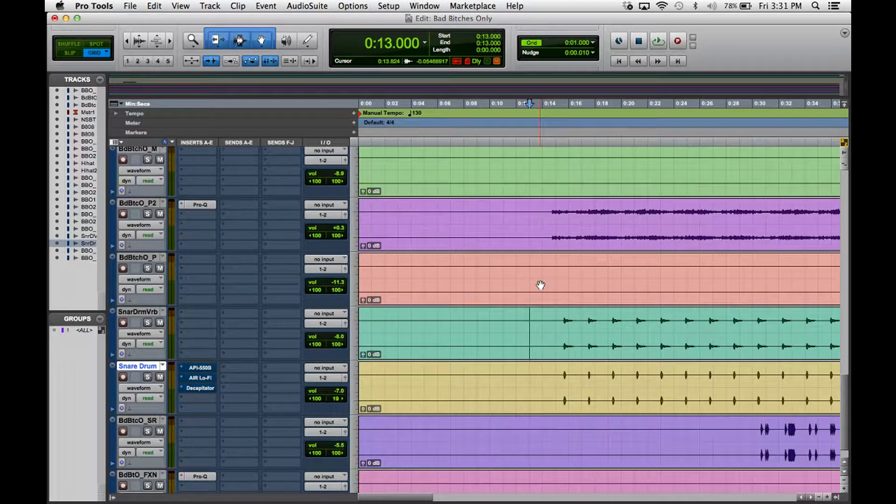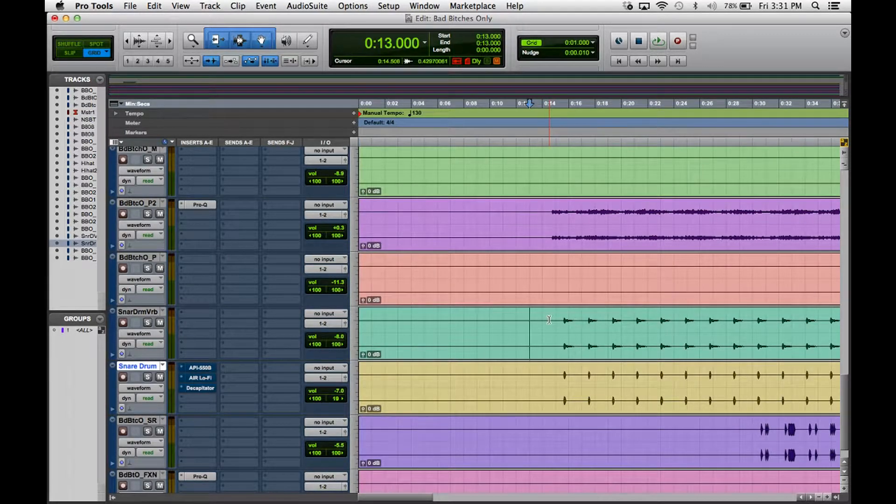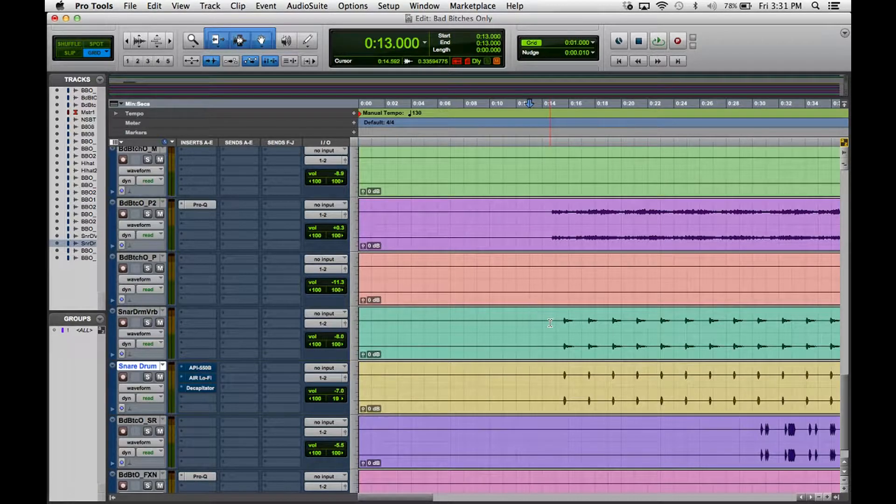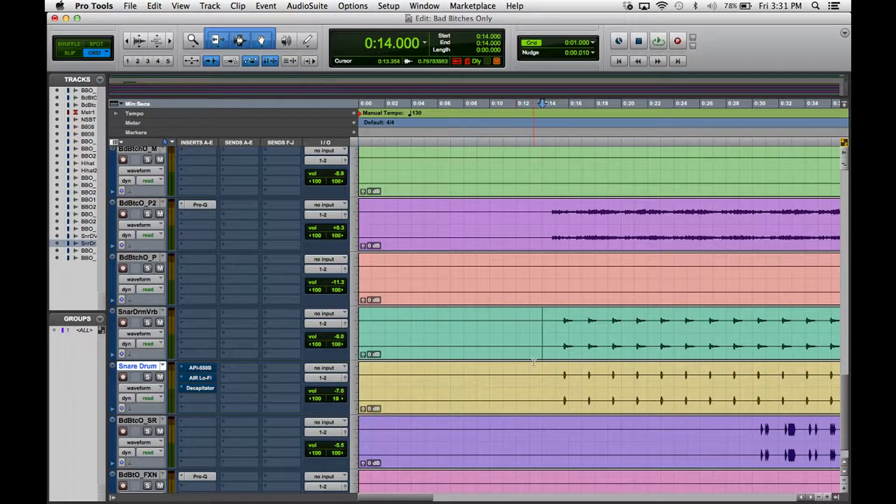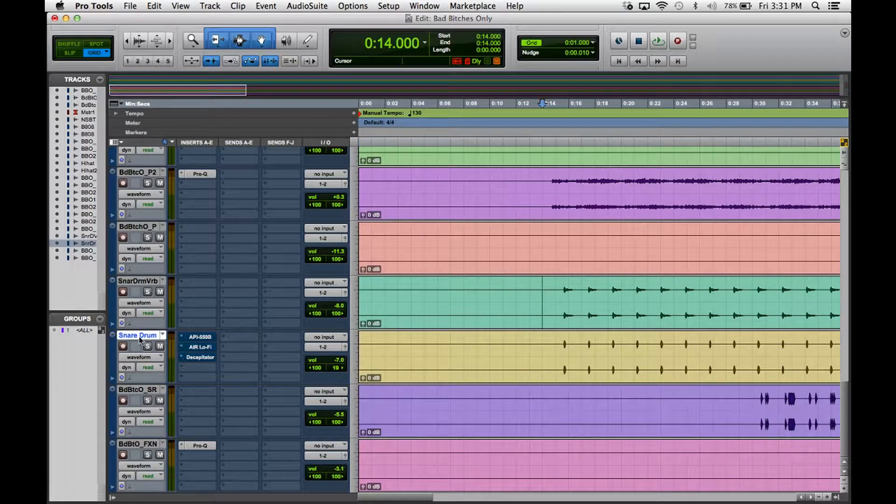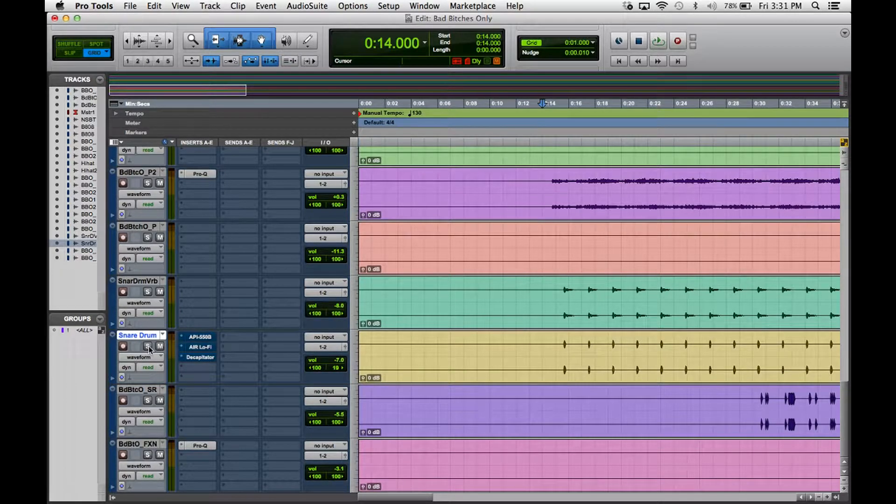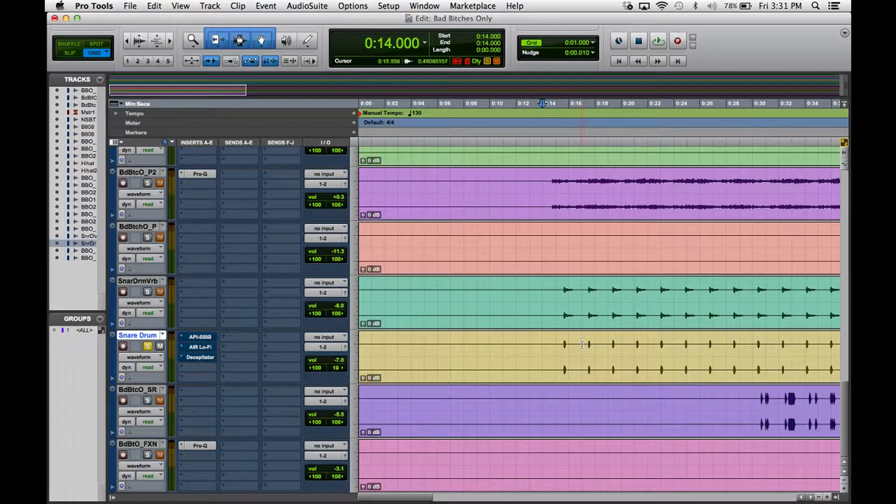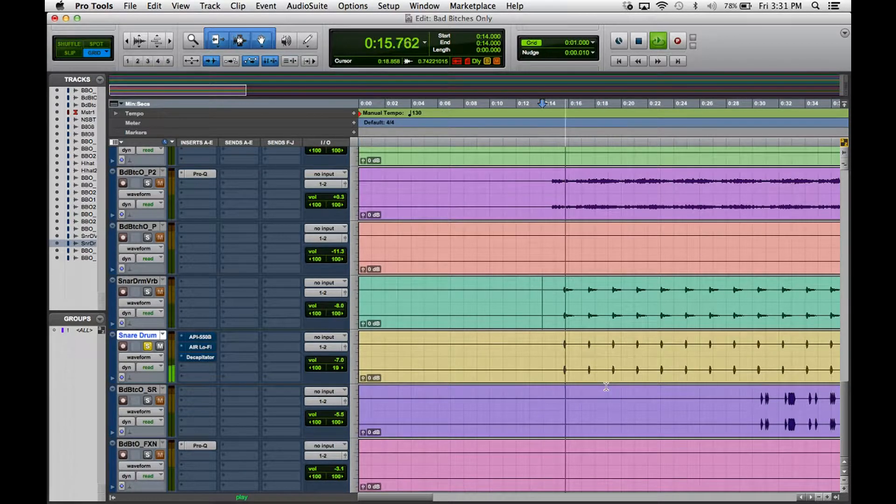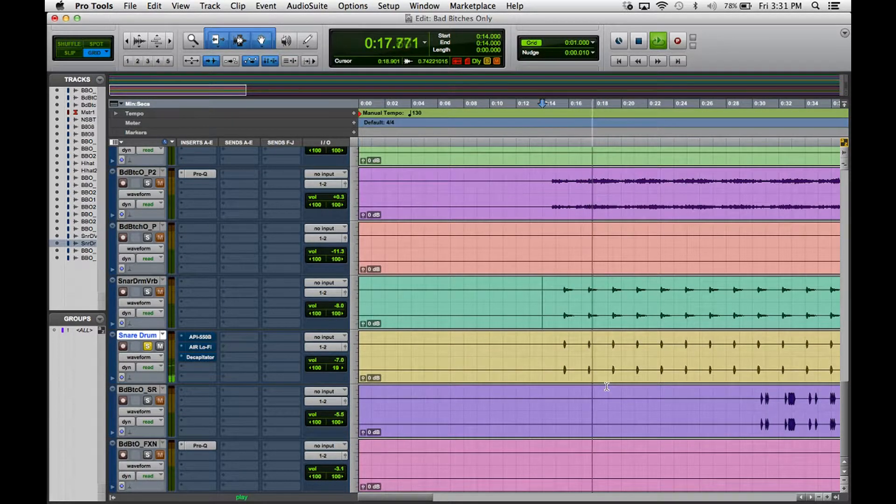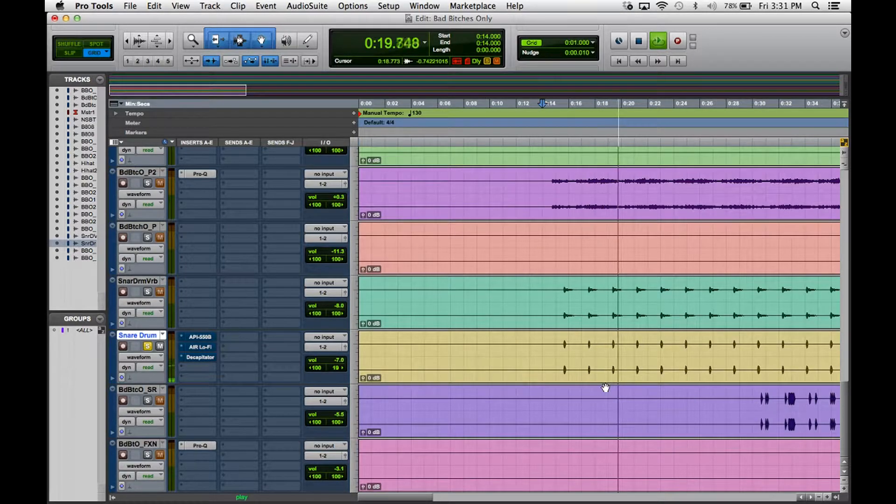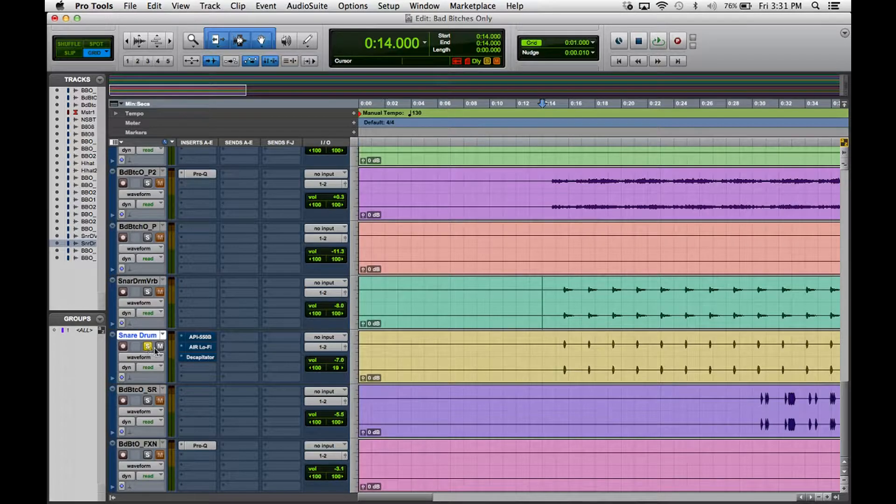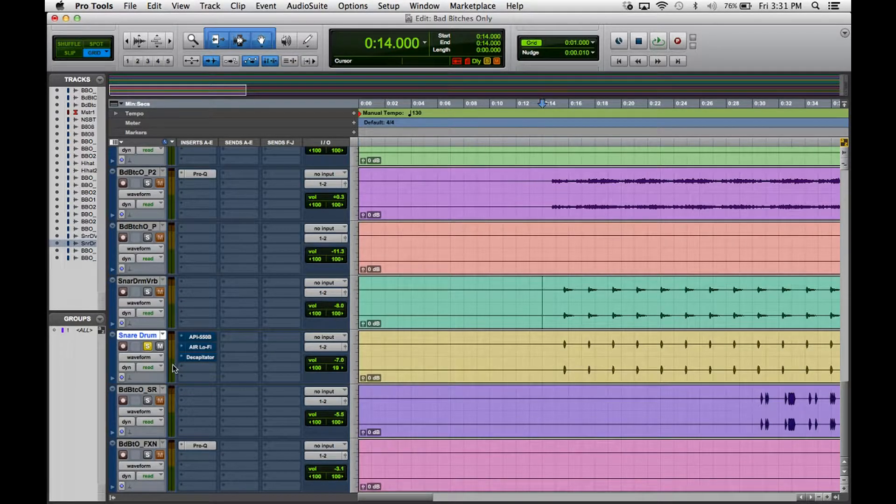Let's get right into it. First thing we're gonna look at is the snare drum that we're dealing with here. Let's just solo the snare drum up and listen to it by itself.